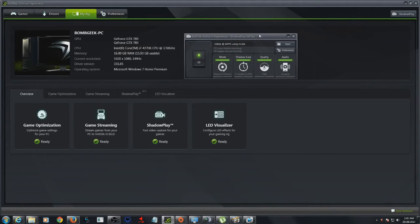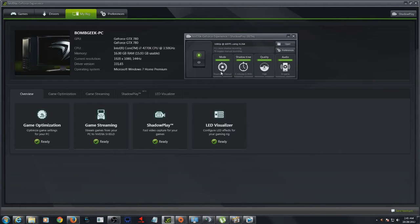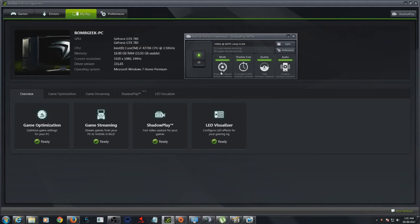There's literally no noticeable frames per second difference between recording and not recording. If you've used Action, Open Broadcast, Fraps, or anything else, you know exactly what we mean. You either get huge files or massive frame drops when you record. This solves all of that.